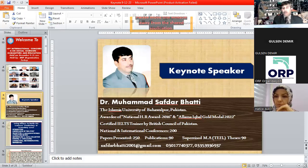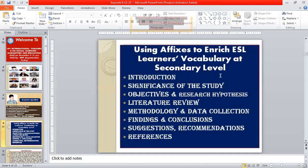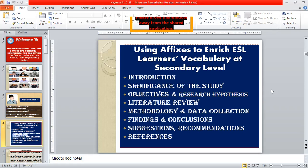Thank you very much for introducing me so nicely. Bismillah ar-Rahman ar-Rahim. As-salamu alaykum and a very good morning to everyone. This is Dr. Mohamed Sattar Bhatti from the Islamia University of Bahawalpur, Pakistan. First of all, I would like to thank the ORP organization for inviting me at this forum as a keynote speaker. The topic of my today's talk is using affixes to enrich ESL learners' vocabulary at secondary level, and that is a brief sketch of my talk.